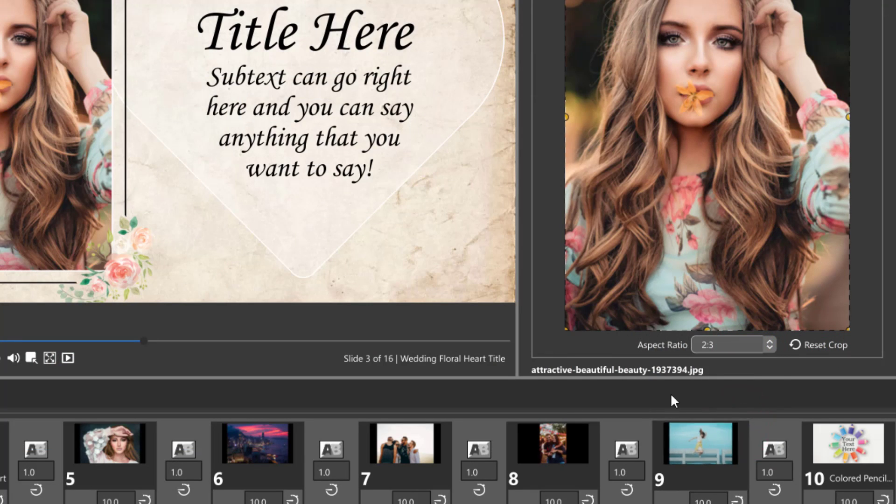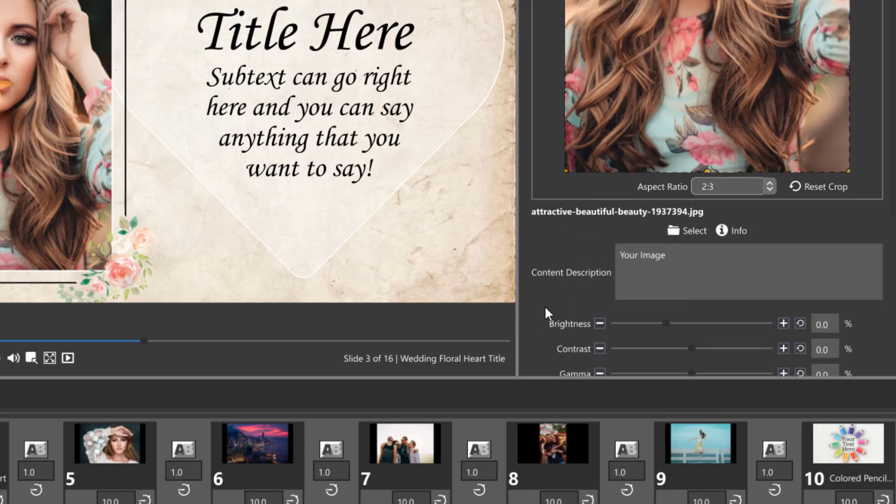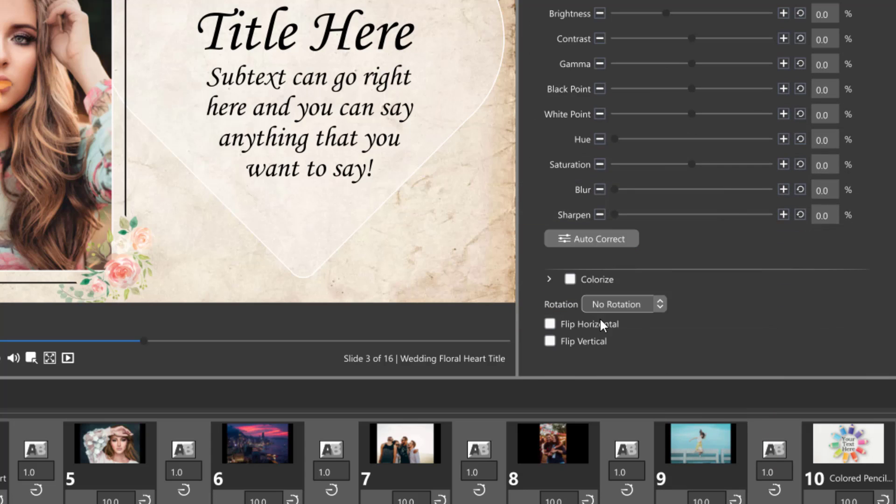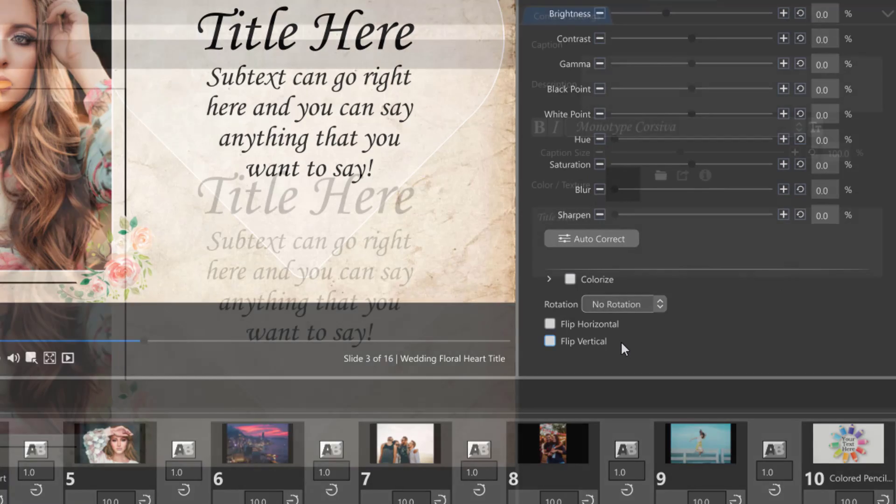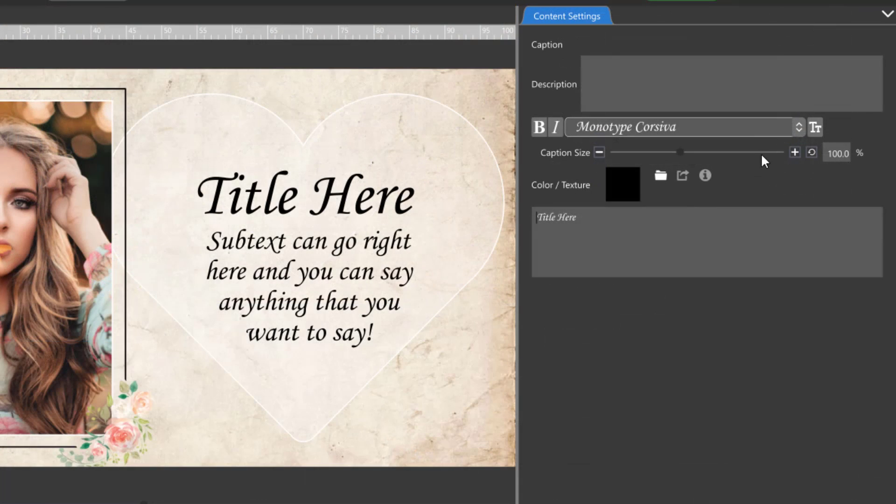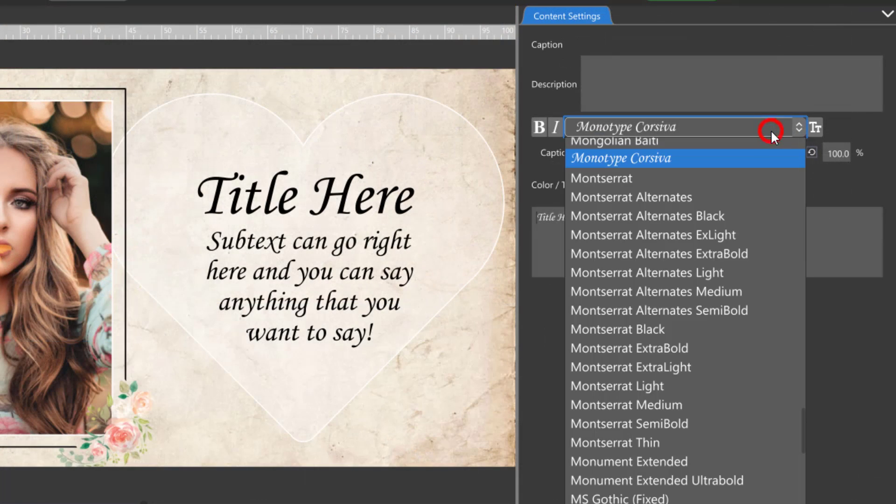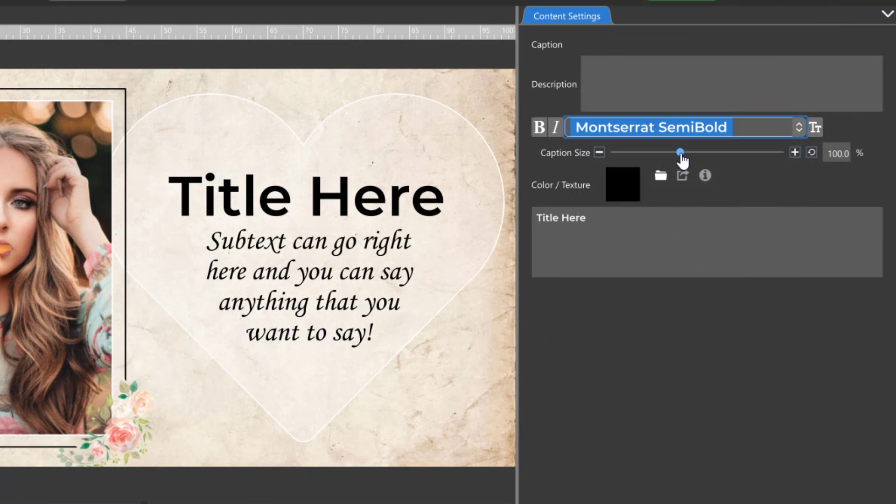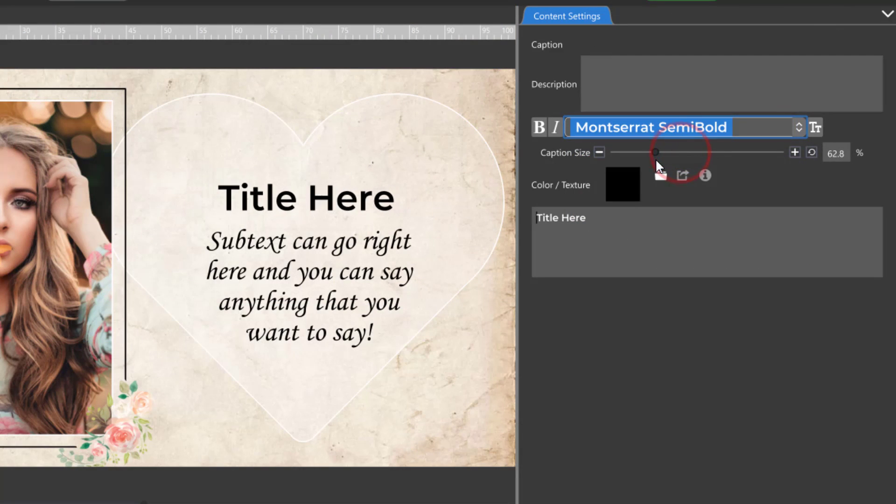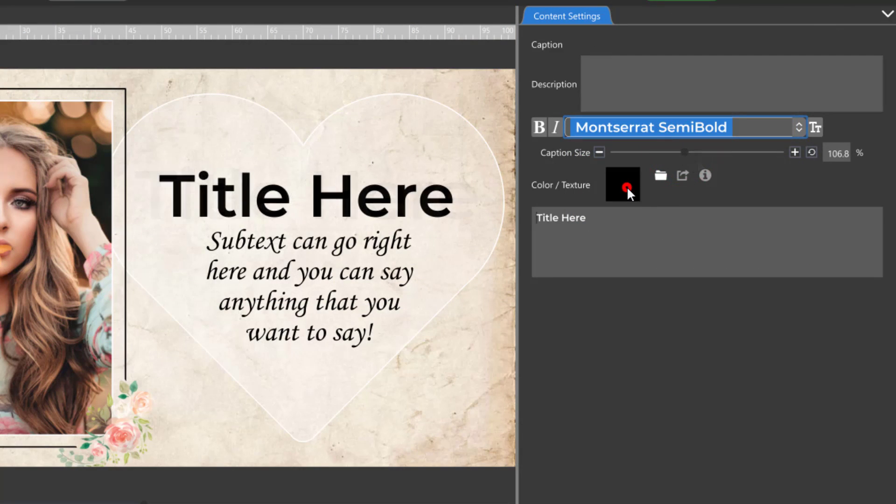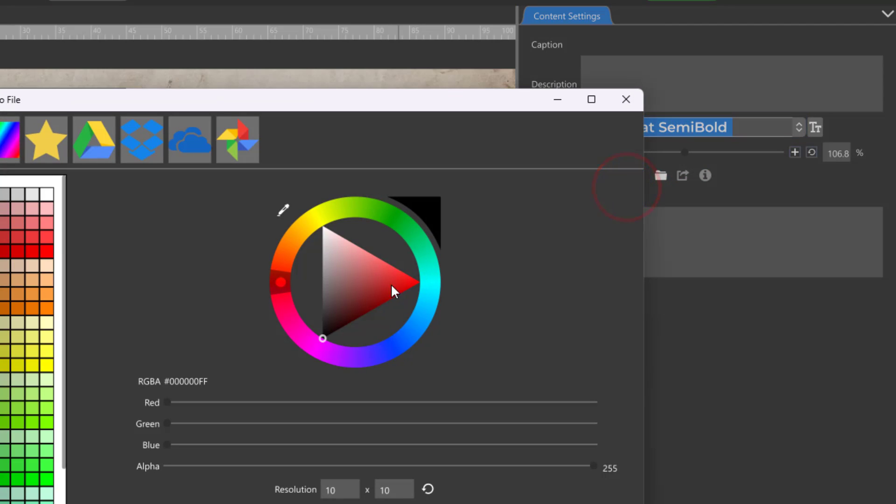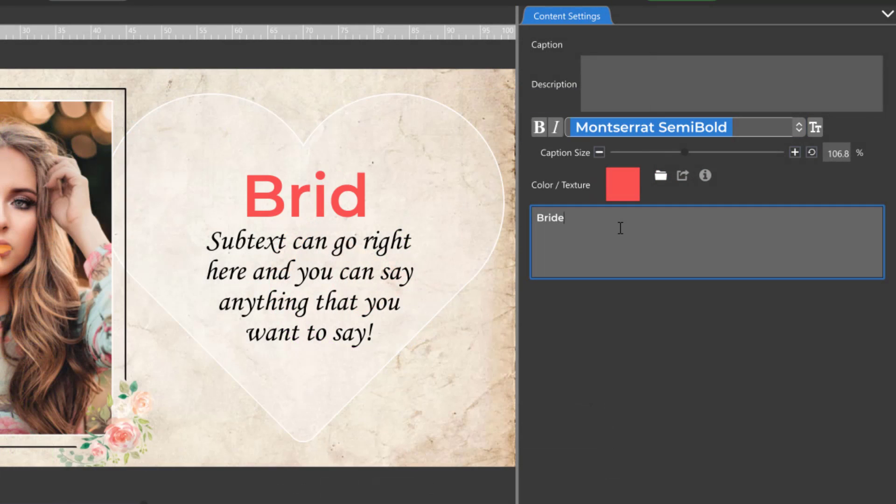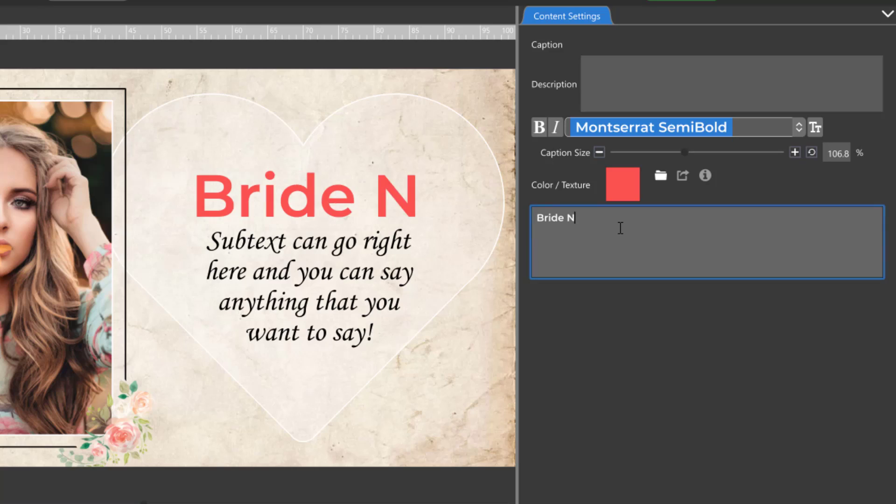Other customizations include image adjustments, colorize, rotate, and flip. Text layers can be customized by changing the font, size, color, and of course the text itself.